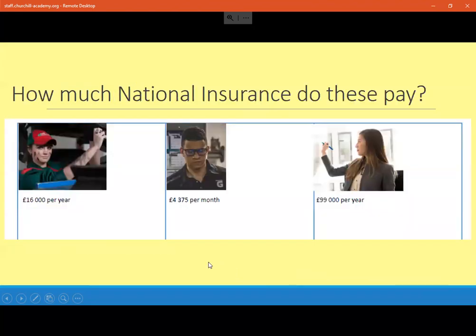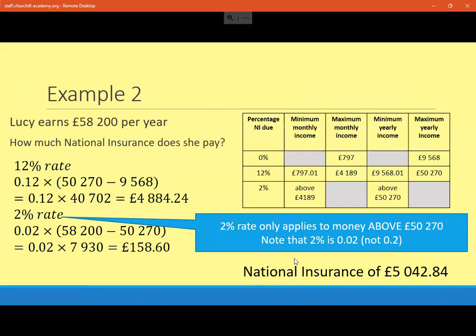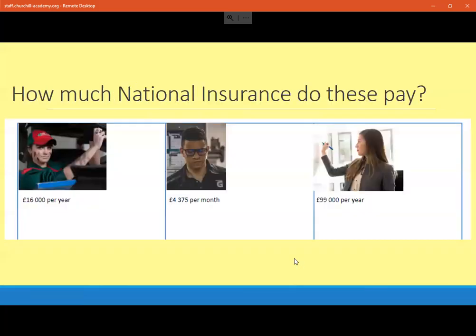You might like to have a look at these practice questions. How much does the mechanic pay in national insurance, earning £16,000 a year? How much does someone earning £4,375 a month pay? And how much national insurance will someone earning £99,000 a year pay? How much national insurance will these people pay per year? You might want to skip back in the video to look at that table — it's a useful reference. I'd strongly suggest you pause the video now, because in five seconds I'm going to put up the answers.